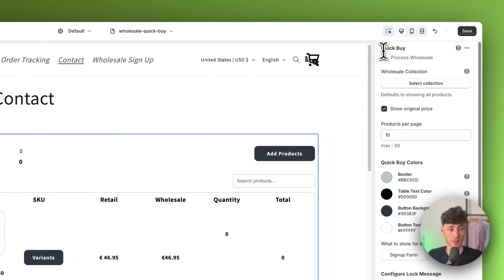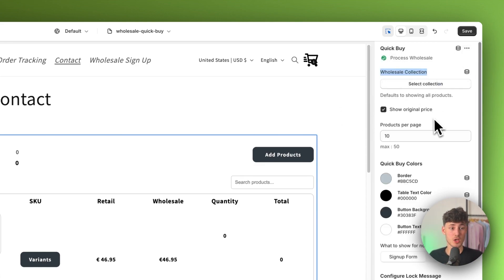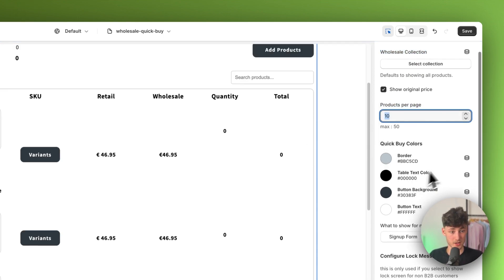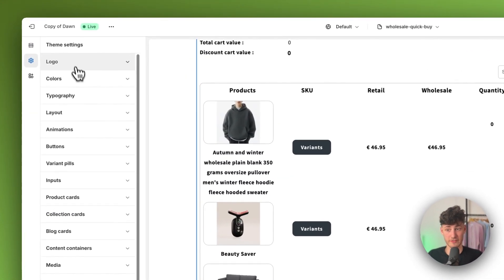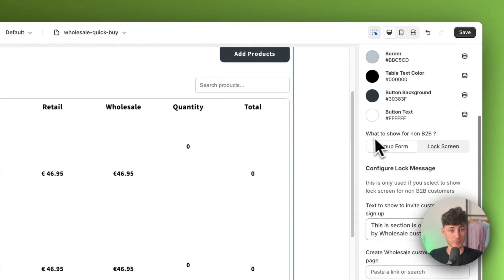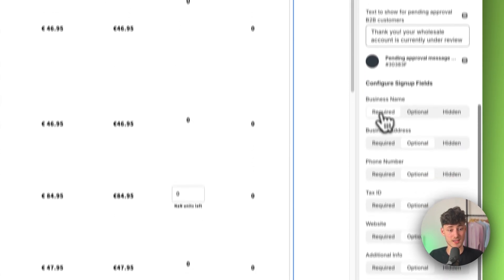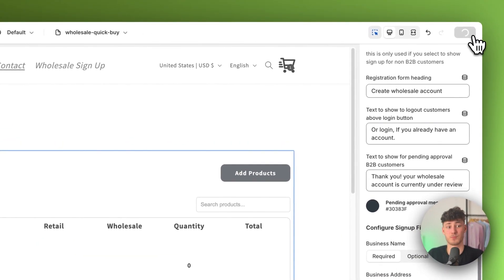Once added, configure the settings on the right. You can select a wholesale collection, show the original price, set the number of products per page, and change the quick buy colors to match your theme. You can also set what non-B2B customers see — either a sign up form or a lock screen. You can configure all the text fields inside this and set each field as hidden, optional, or required. Once you've customized everything, save it.